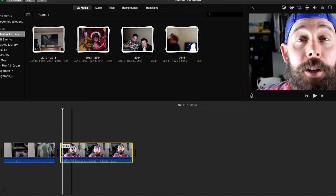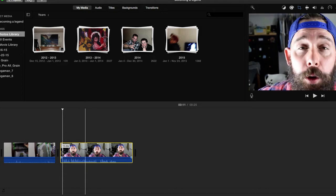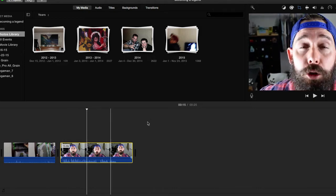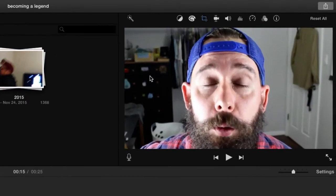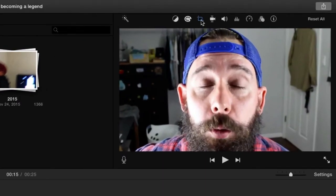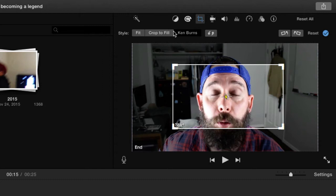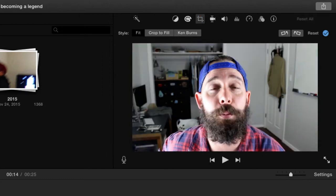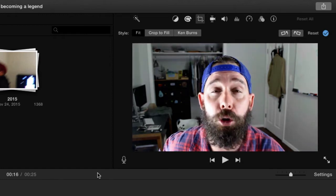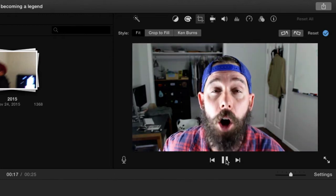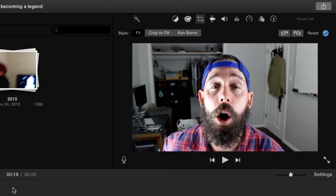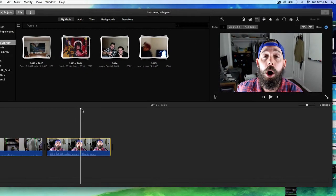What if we want it to be two seconds? How do we do that? First thing I'm going to do is take this clip and change it from Ken Burns and bring it back to its default fit. There it is.